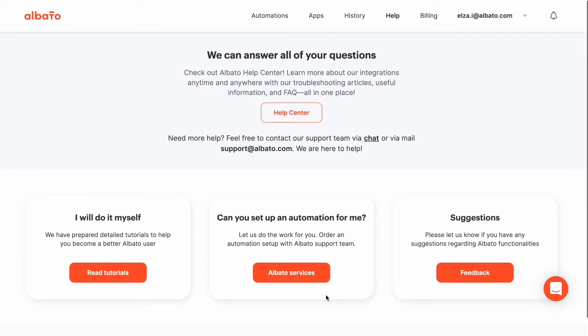Hi there! Today we're going to show you how to create an automation from scratch. Let's say we want to keep updated with our new Facebook leads.